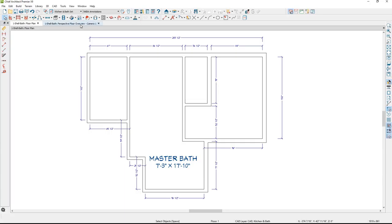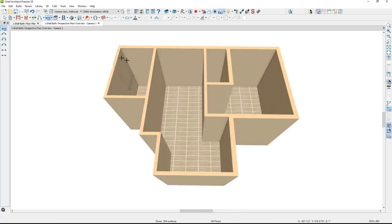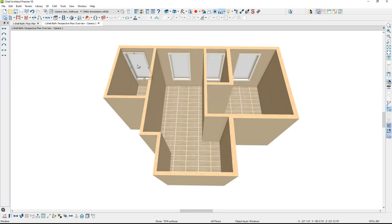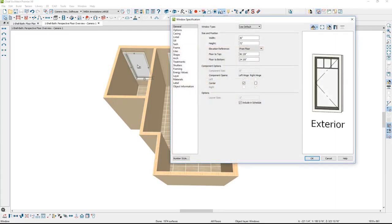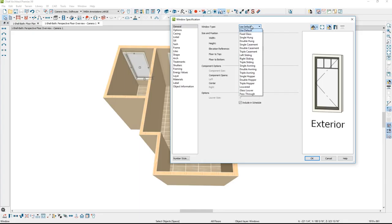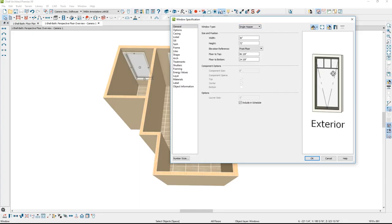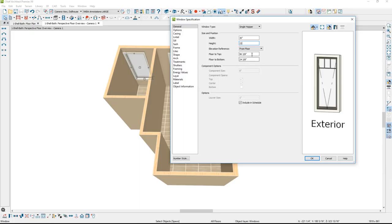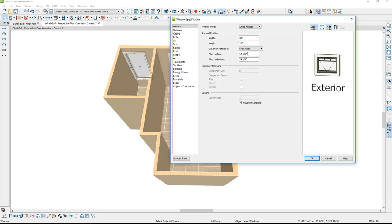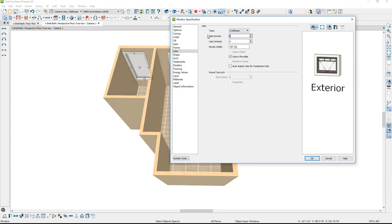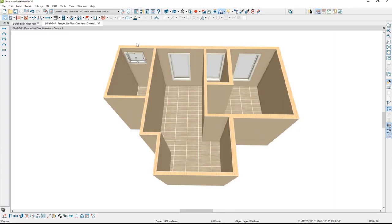Now let's place doors and windows. Switching to the 3D view, I'll click in each room where windows should appear, then make modifications. Starting in the shower area, I'll double-click the window and change it to a single hopper, setting the width to 30 and height to 22, with floor-to-top at 96 and 3/8 inches. I'll remove the grid lines, which are found under the lights component, zeroing those out. You can also use the center-in-room tool from the lower edit menu.